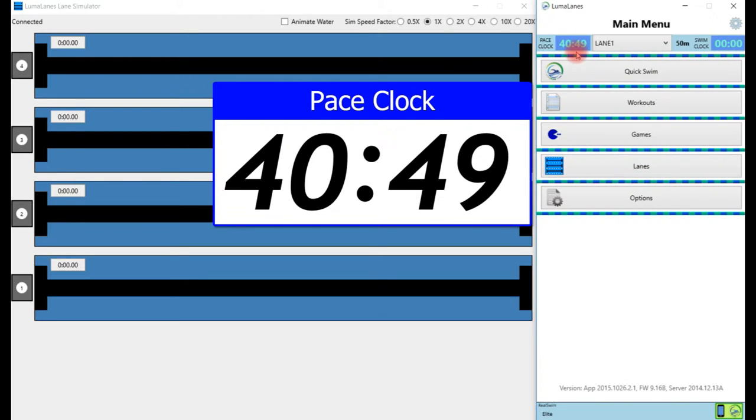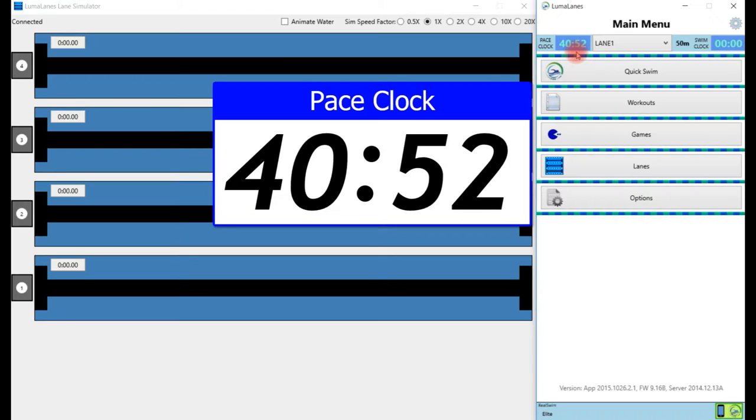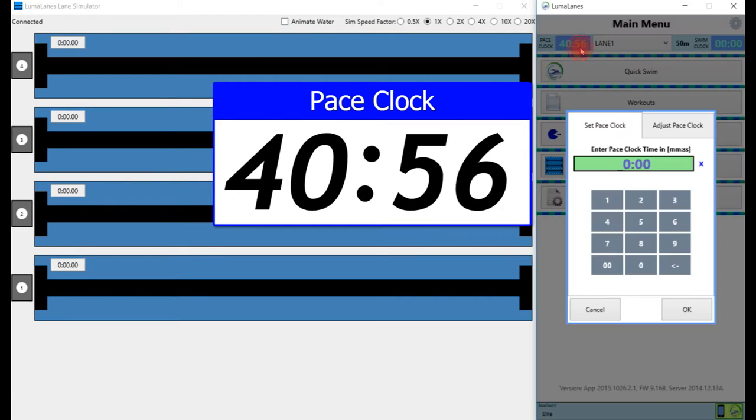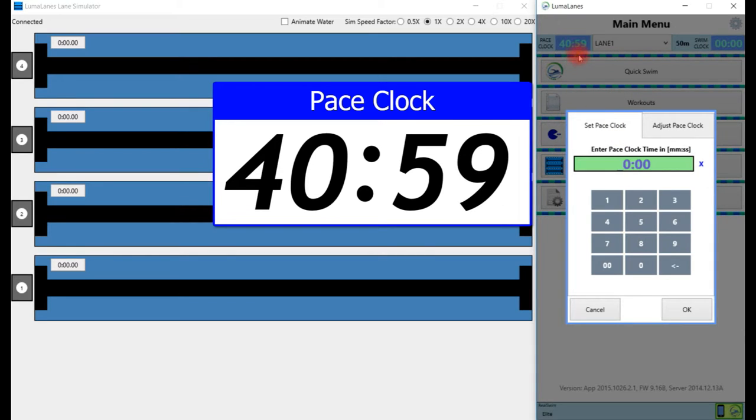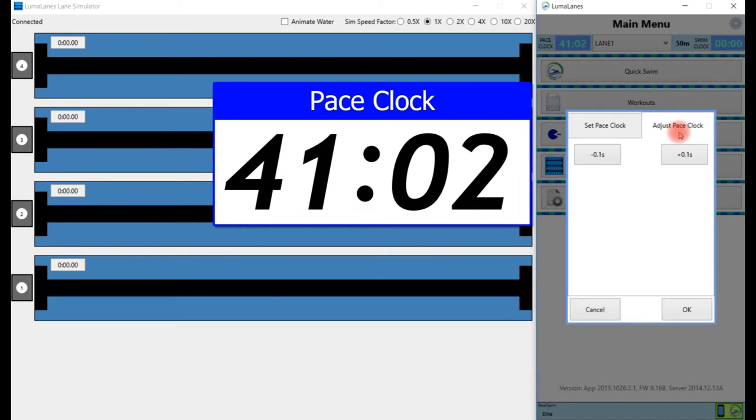Now we match and see how we did timewise. We see that we pressed the OK button just a little bit late, so now I need to fine-tune and adjust this. I'll click on the pace clock again and now select adjust pace clock.